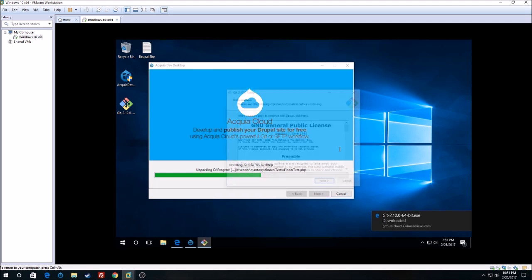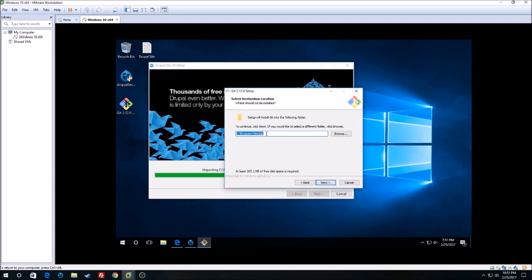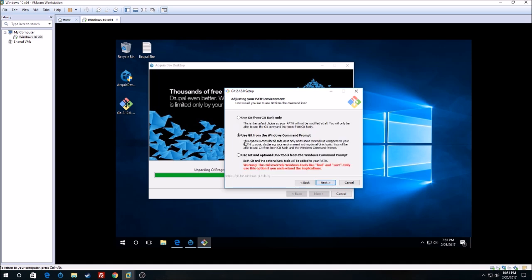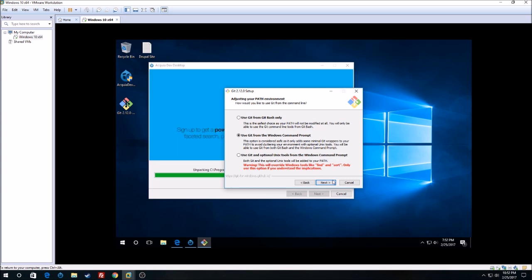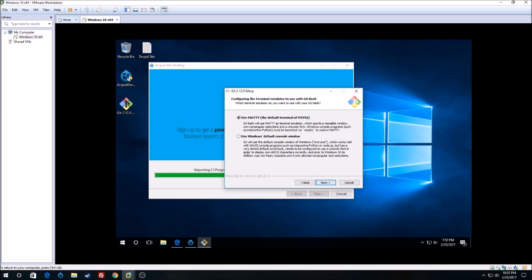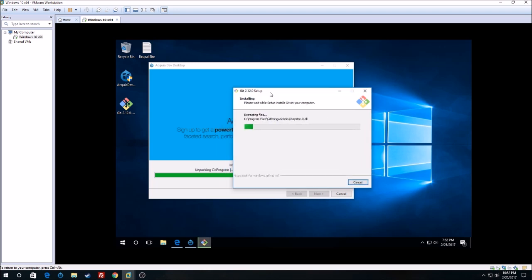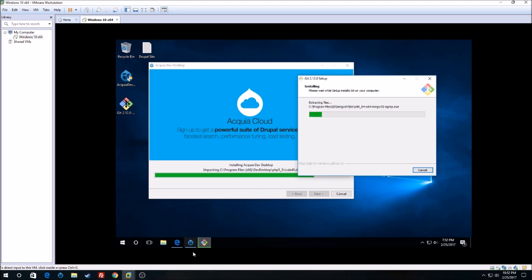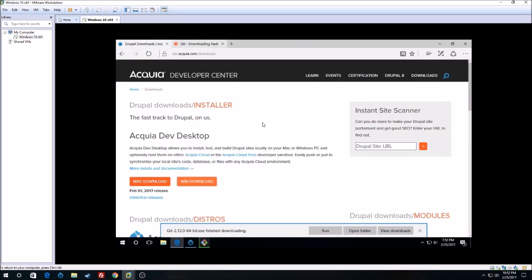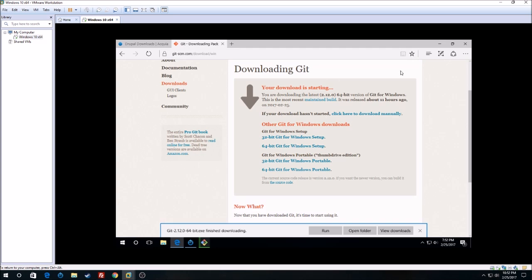Click next, click next, and this will install in your C drive Program Files Git. Then just to make sure you have selected 'Use Git from Windows command prompt'. Then we need to select 'Use Windows default console window', click next, and that will install. I will also post these links in the description below for you guys — you can just click on the link and it will take you to these websites to make it easy.